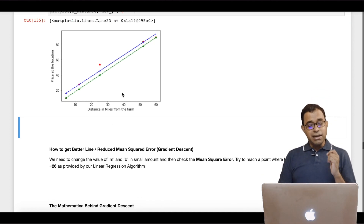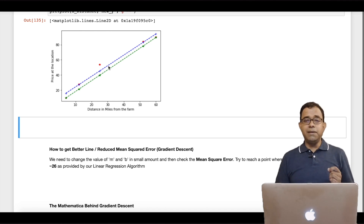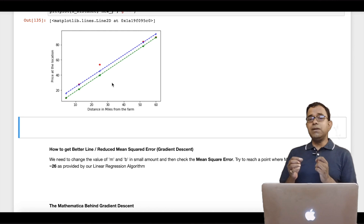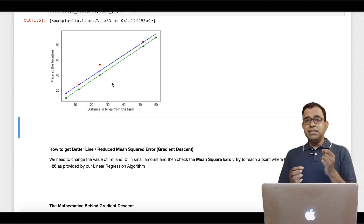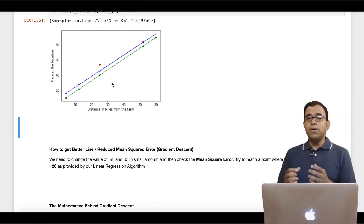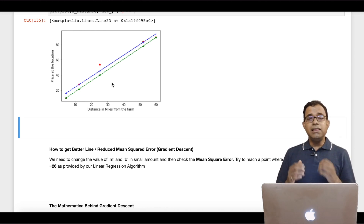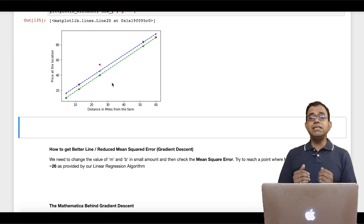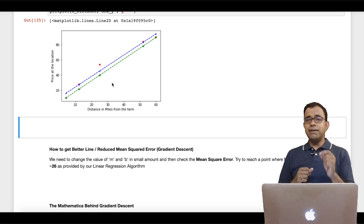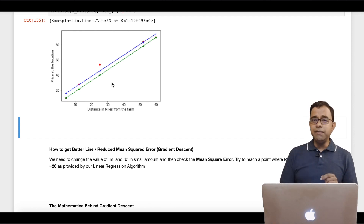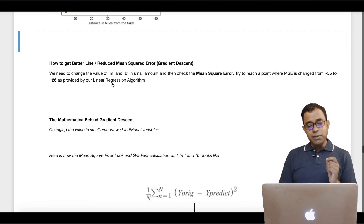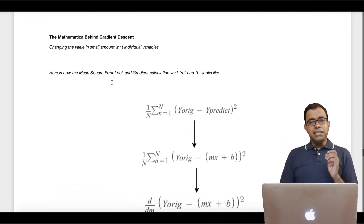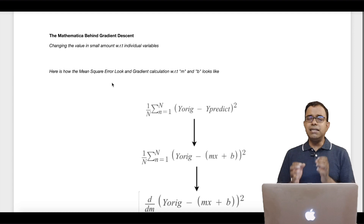Now how do we get a better line? How do we make this line become that line? This is where we do something called gradient descent. We change the m and b values by a small extent, observe how much change it brings to the error value, and then optimize m and b so that we get the least mean squared error. This is what the linear regression algorithm does, and this is what we will implement here in Python. The mathematics behind gradient descent is not a difficult thing — it's very easy.